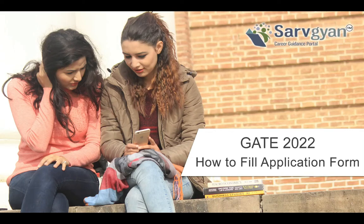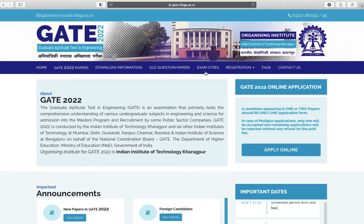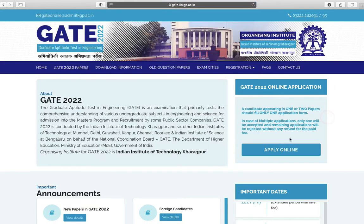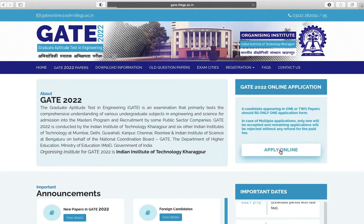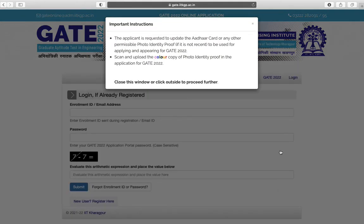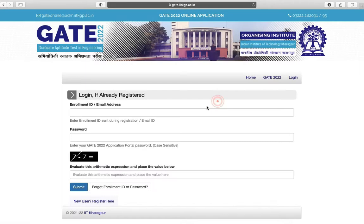Hello dear students, welcome to Servian.com career guidance portal. This is a tutorial about how to fill the GATE 2022 application form. Visit the official website of GATE, click on Apply Online, and read all the important instructions before filling the application form.